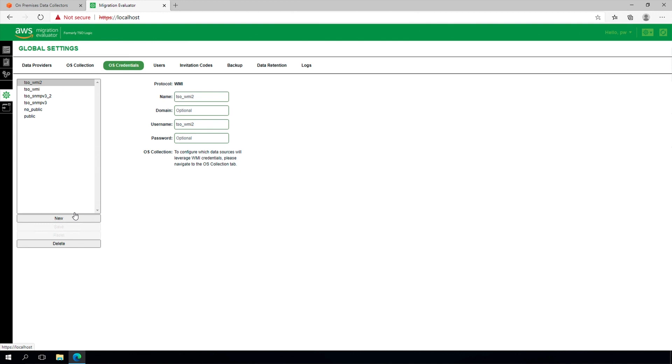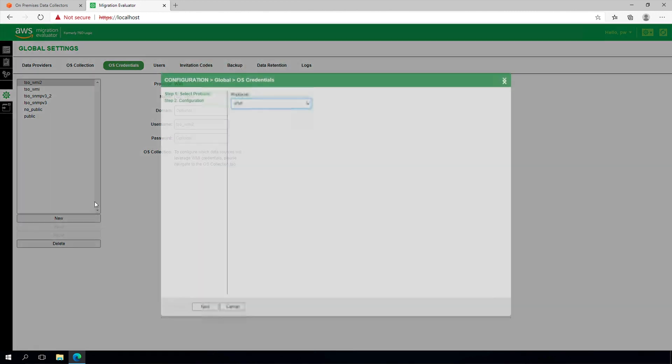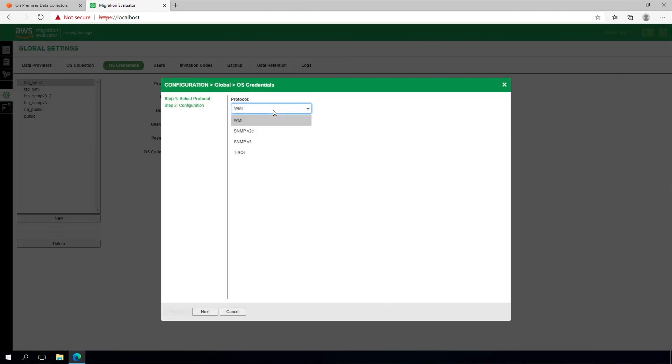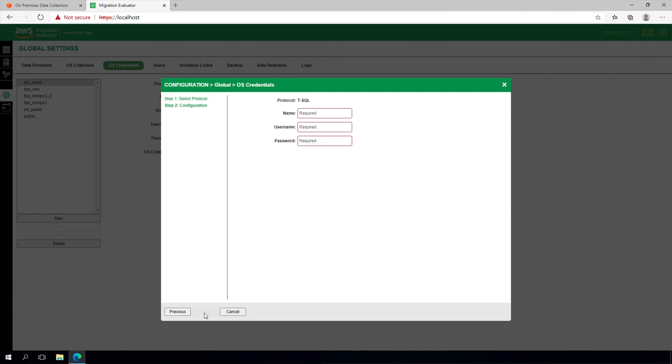Start by adding one or more TSQL credentials. Select Global Settings from the navigation bar and the OS Credentials tab. Select New, then TSQL from the protocol drop-down. Please note, domain accounts are not supported at this time.